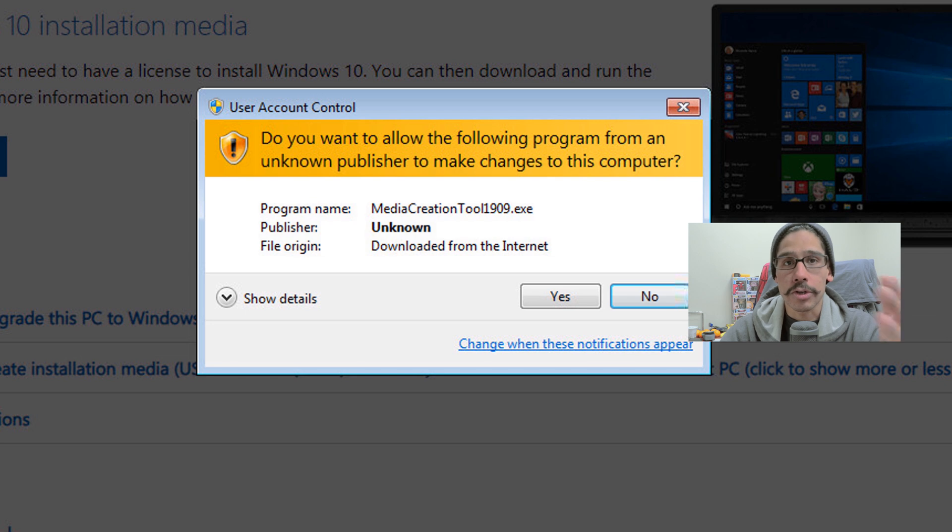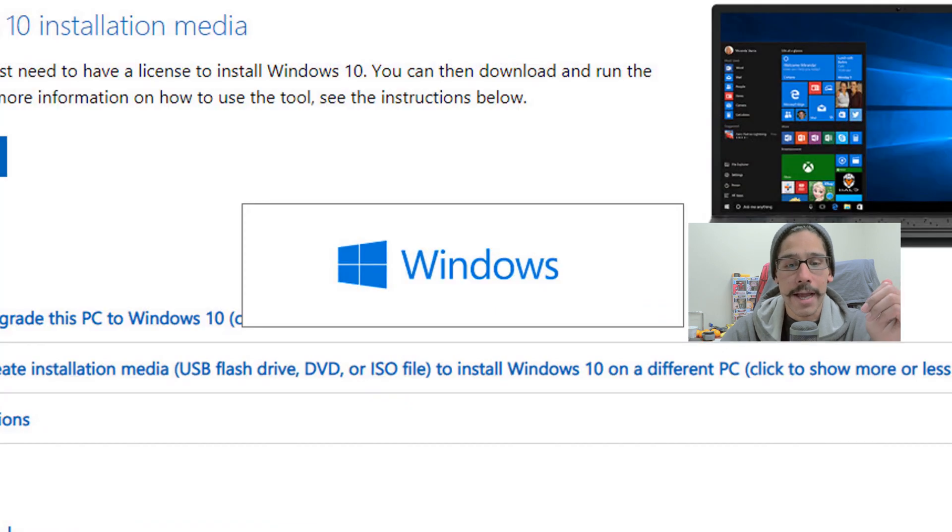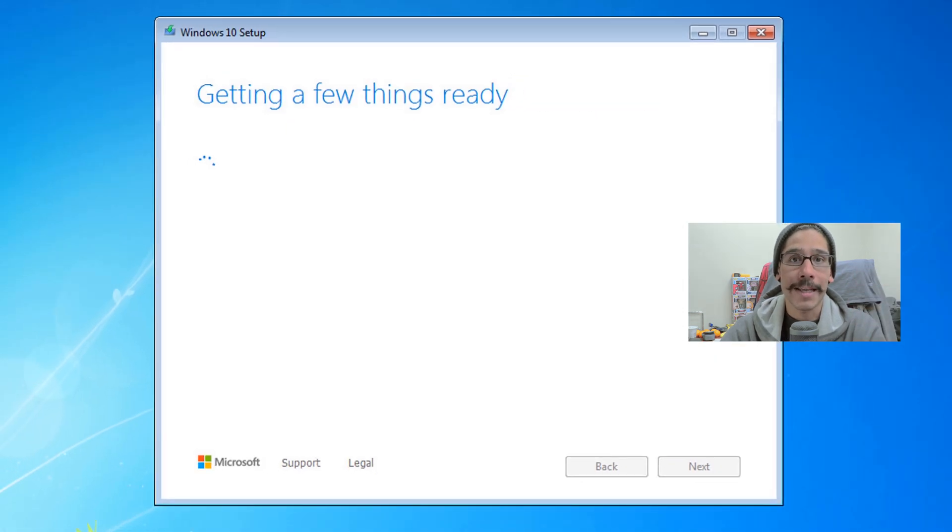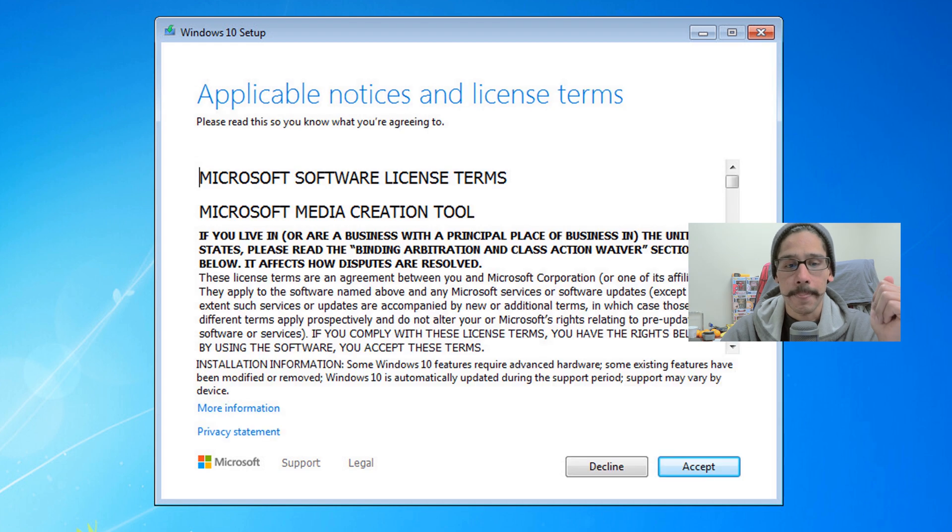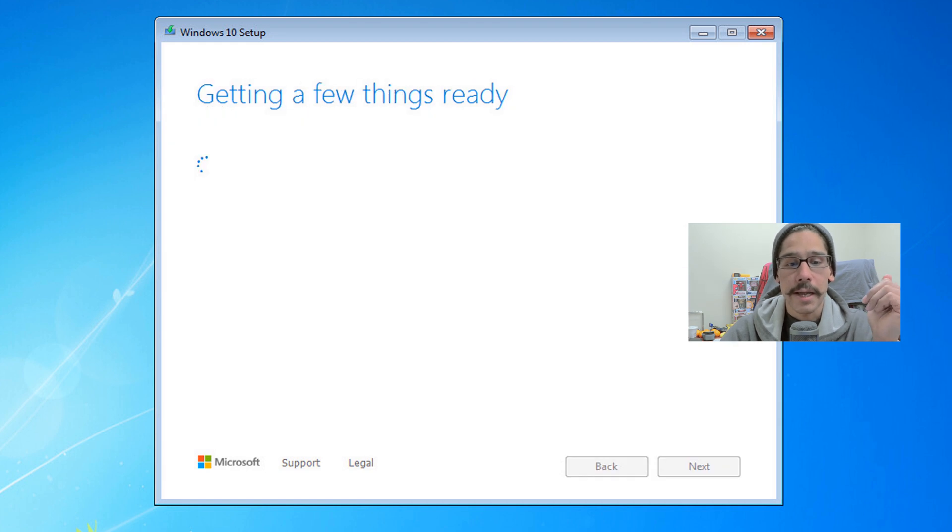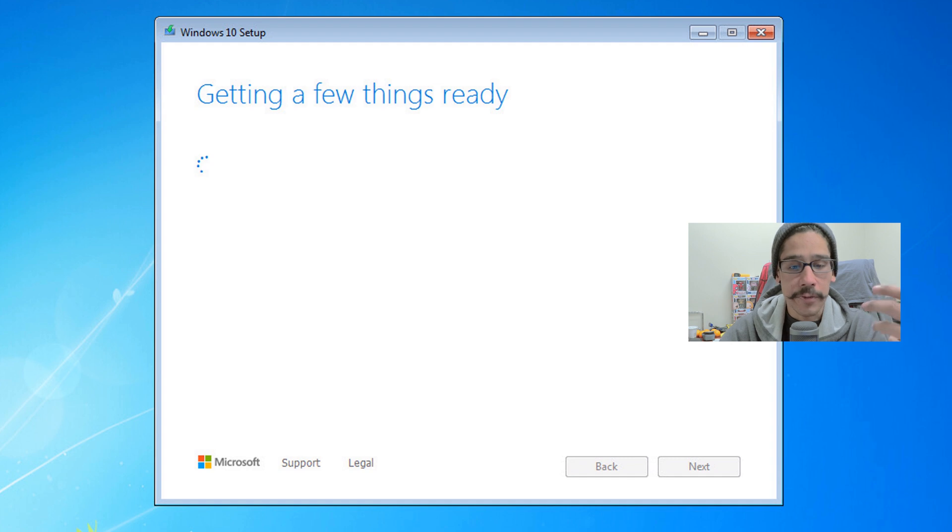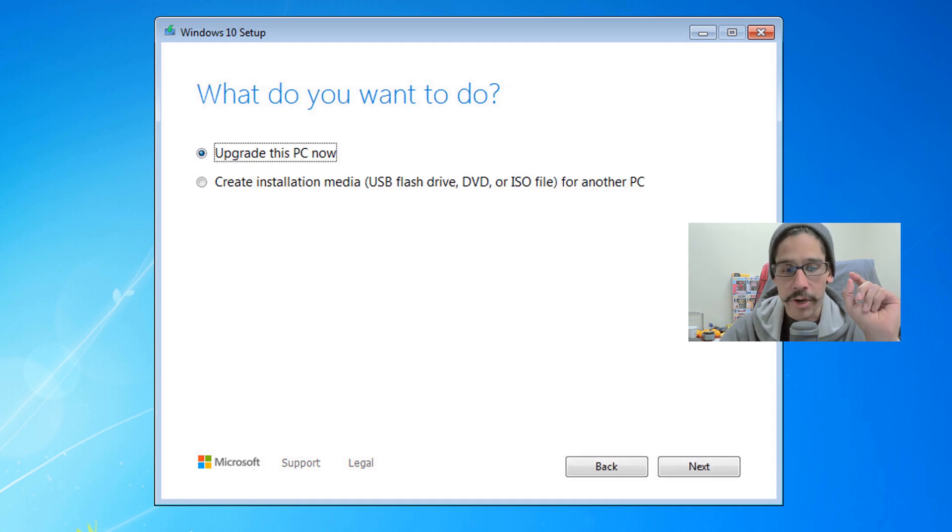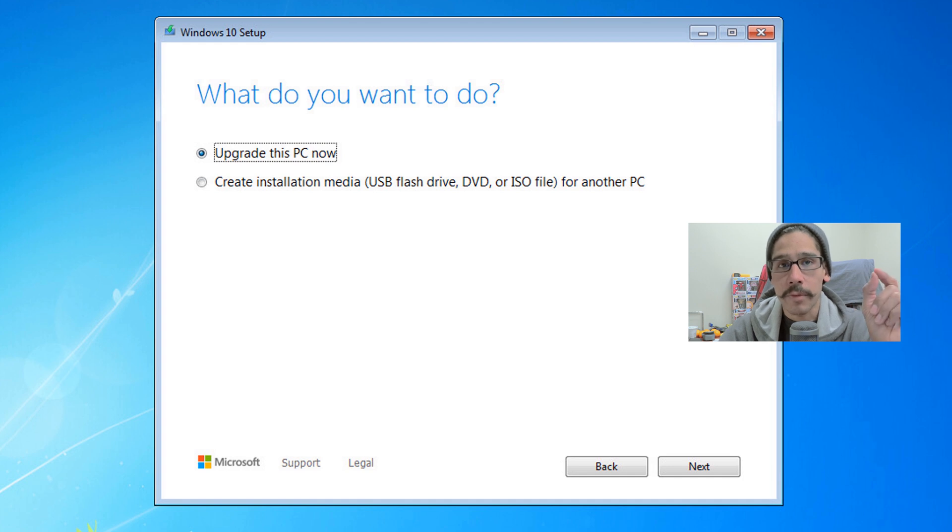You're going to get the User Account Control. Click on yes. It's going to start loading up. It's going to indicate that it's getting a few things ready. You have to accept the license and terms. Again, it's going to continue saying a few things are getting ready.